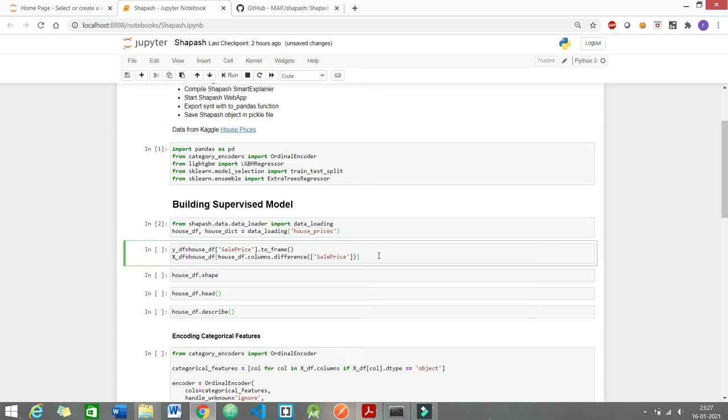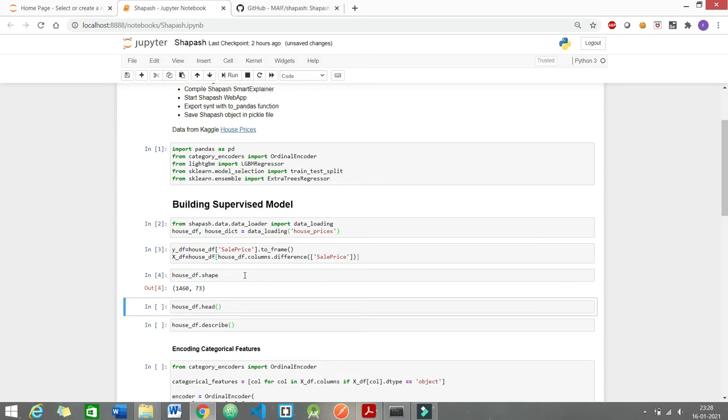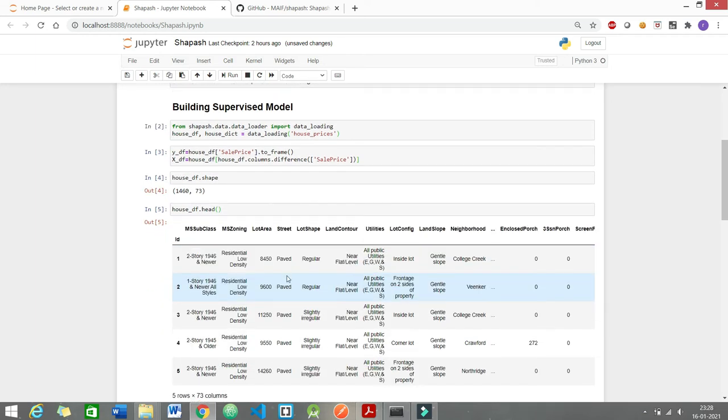The y_df would contain the sales price and all the independent features would go into x_df. And the size of the data set is 1460 rows and 73 columns. So let me see the first five rows of this data set.